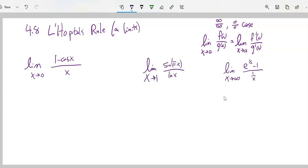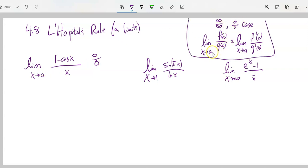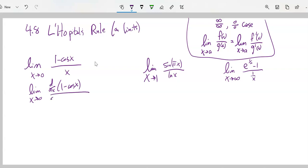Here are three different examples. First: the limit as x approaches 0 of (1 minus cosine x) over x. If I plug in 0, up top I get 1 minus 1 which is 0, and the denominator is 0. So this is a 0 over 0 — a candidate for using L'Hopital's rule. If this were 5 over 0 I couldn't use L'Hopital's rule, but since it's 0 over 0, I can. So this equals the limit as x approaches 0 of the derivative of the numerator over the derivative of the denominator — and notice this is not a quotient rule; I'm taking the derivative of the pieces.